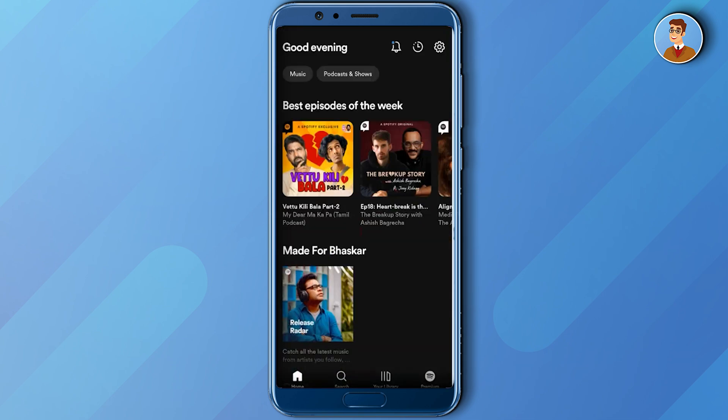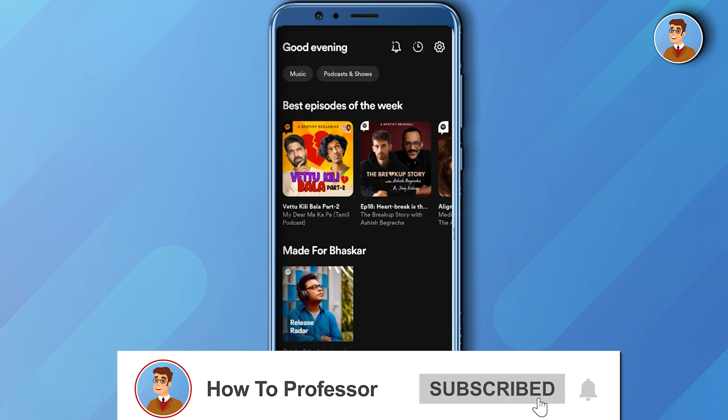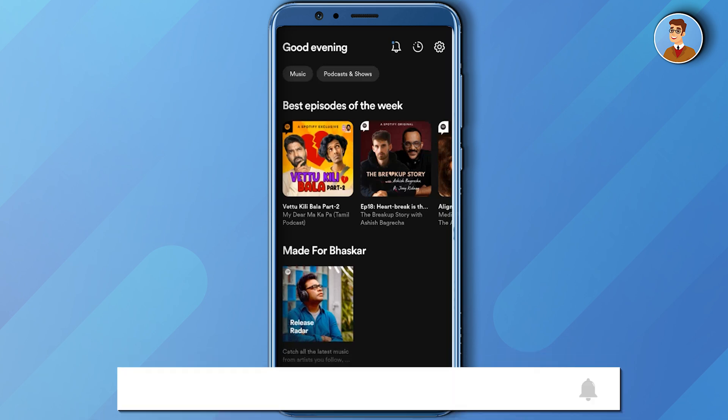That's it! Thank you for watching. Do like and subscribe to my channel, and take care.